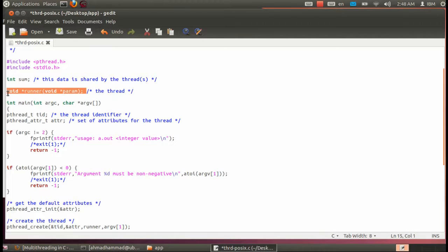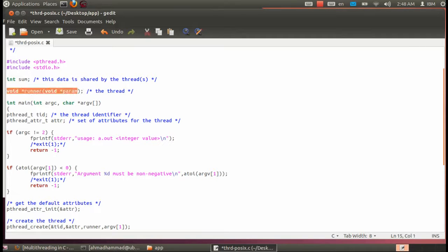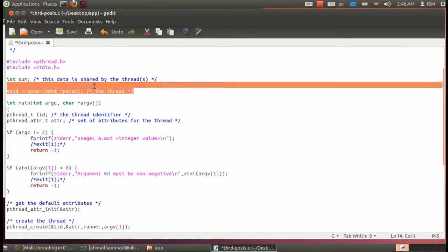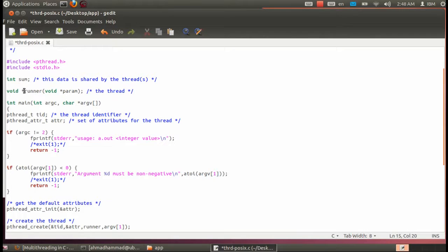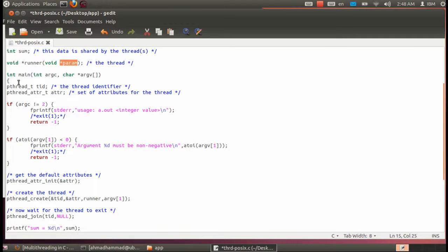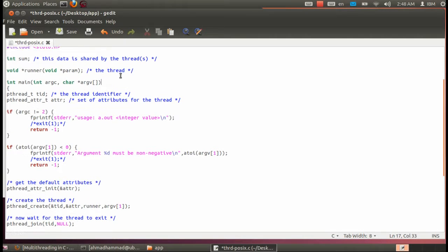We don't have objects in C — we have functions, procedures. So we're using a thread function. It's actually a pointer function, or let's say a delegate. We're using basically a delegate here. Void star runner. And void, we just give it the parameters. We start the main by taking the number of arguments and a pointer for arguments here.